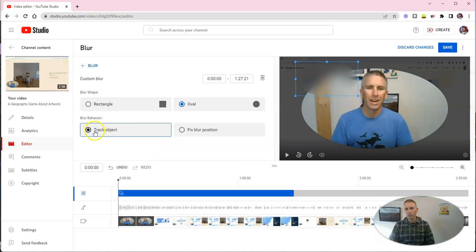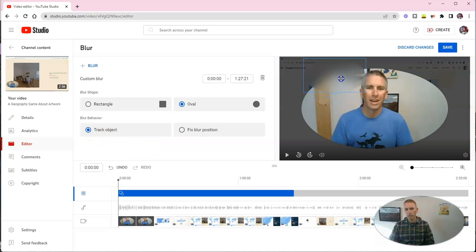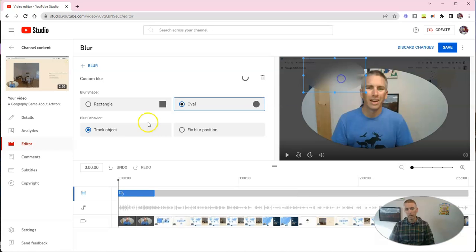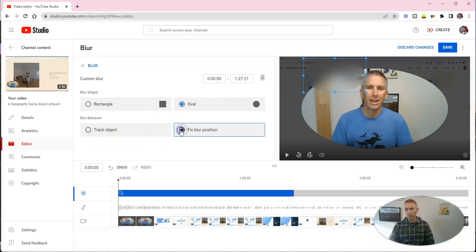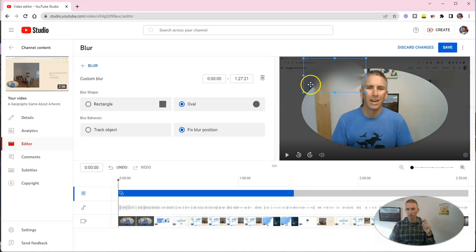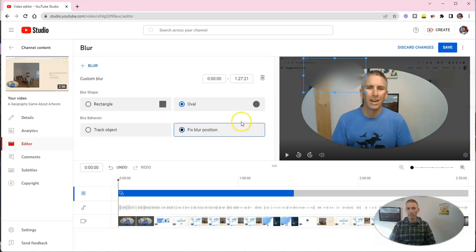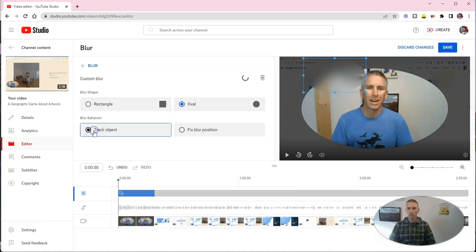And you can say it's going to track the object, so that any object that you've overlaid that blur on, it'll stay with it. Or you can say it's in a fixed position. And so that blur is never going to move out of that position that you've put it in.